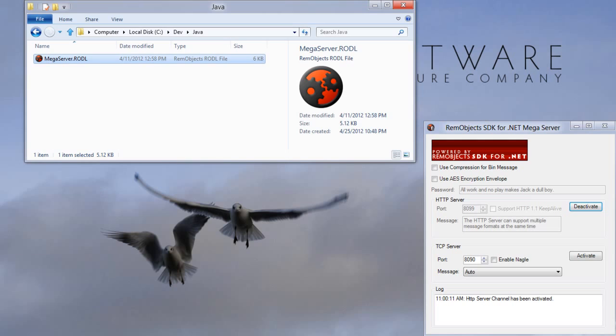What I have here is the RODL file that was used with that server. It comes with the server. The RODL file describes the service that the server publishes so that we can create a client that runs against it.